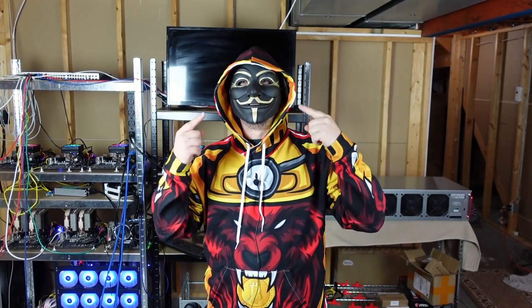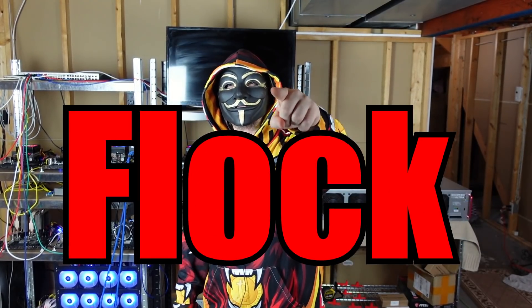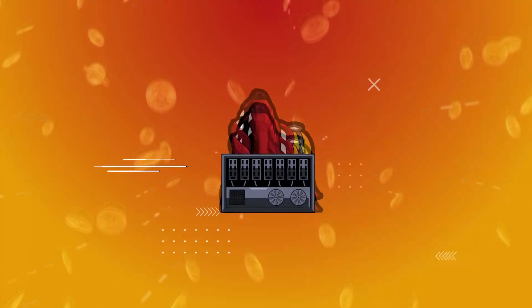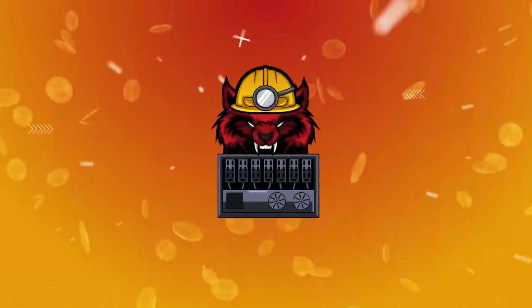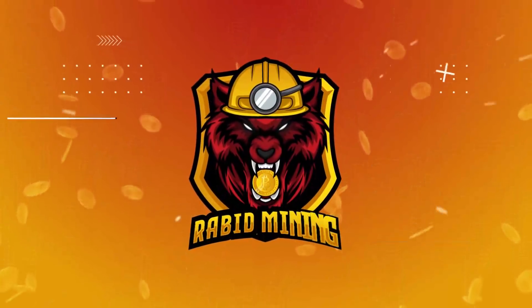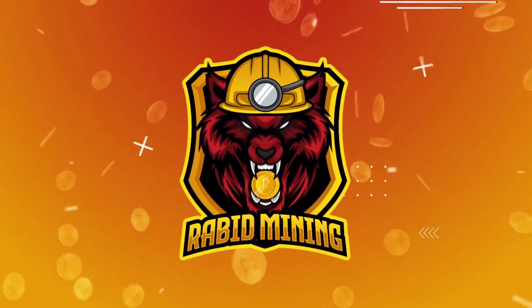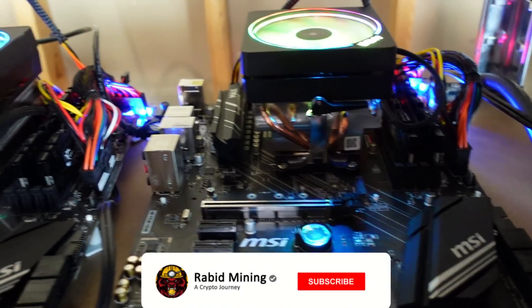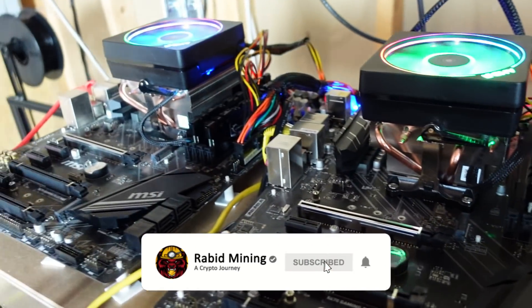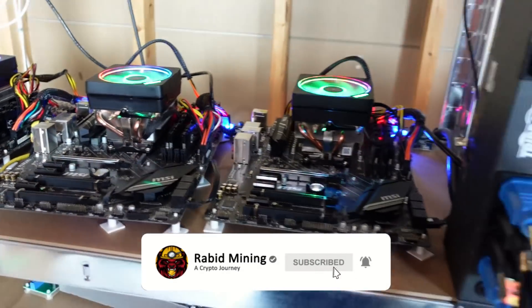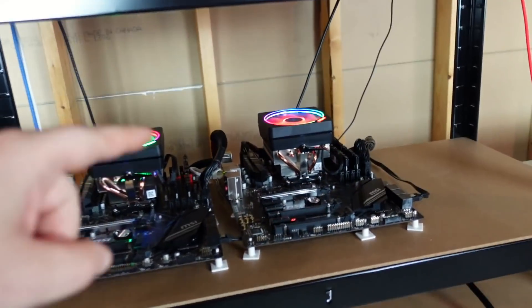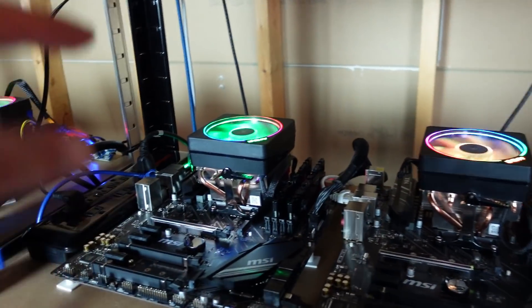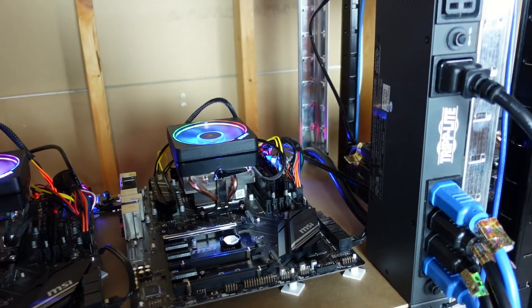Raptoreum miners, get the flock off Flockpool, let me tell you why. Welcome everyone, Rabbit here at the Rabbit Mining YouTube channel, and today we're going to be looking at Flockpool and why you should be moving your hash rate to something else.